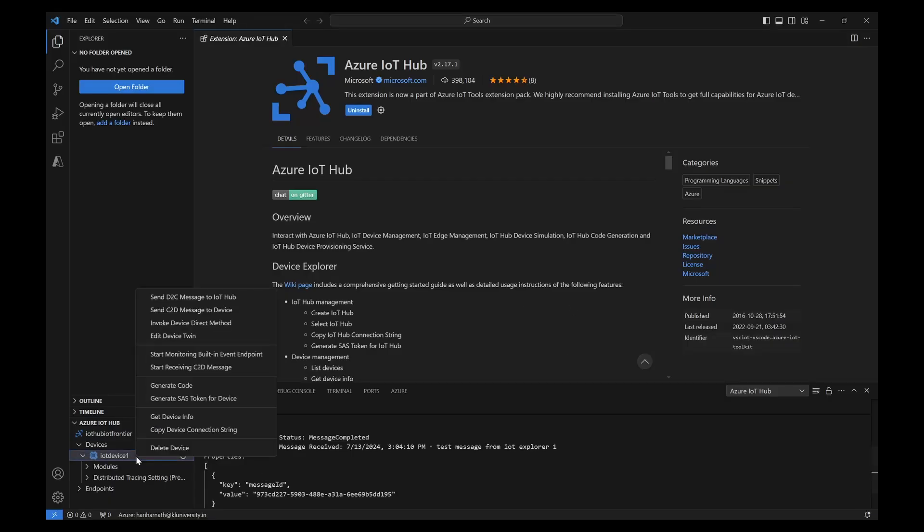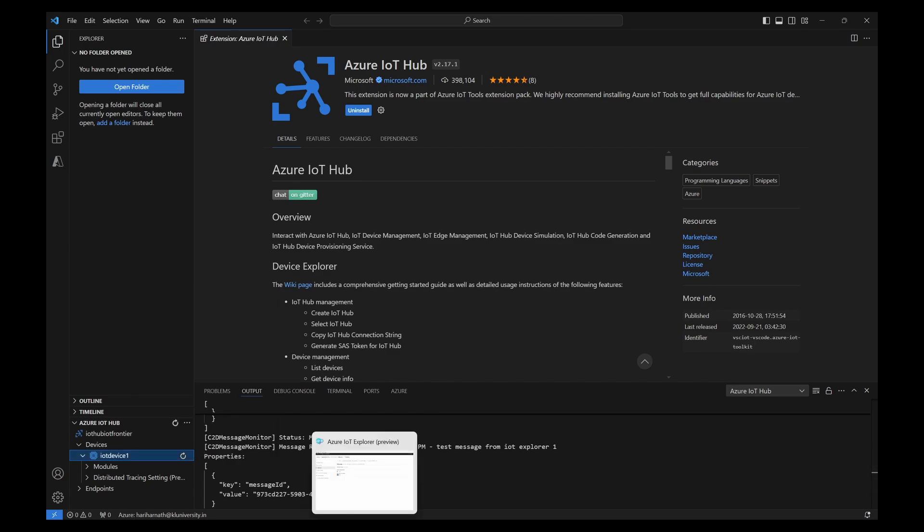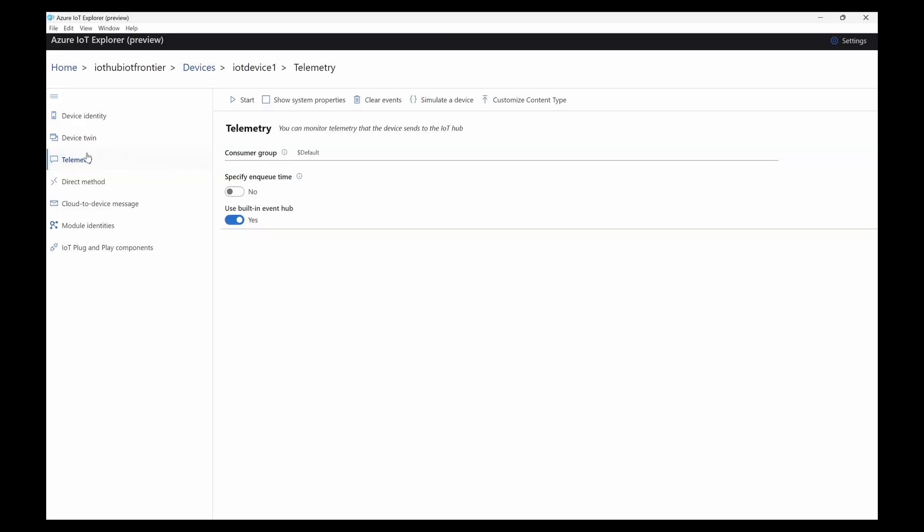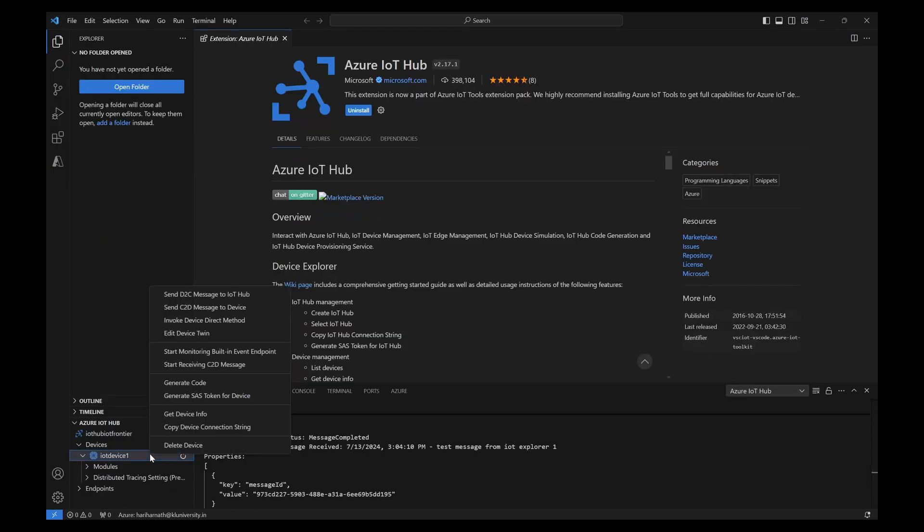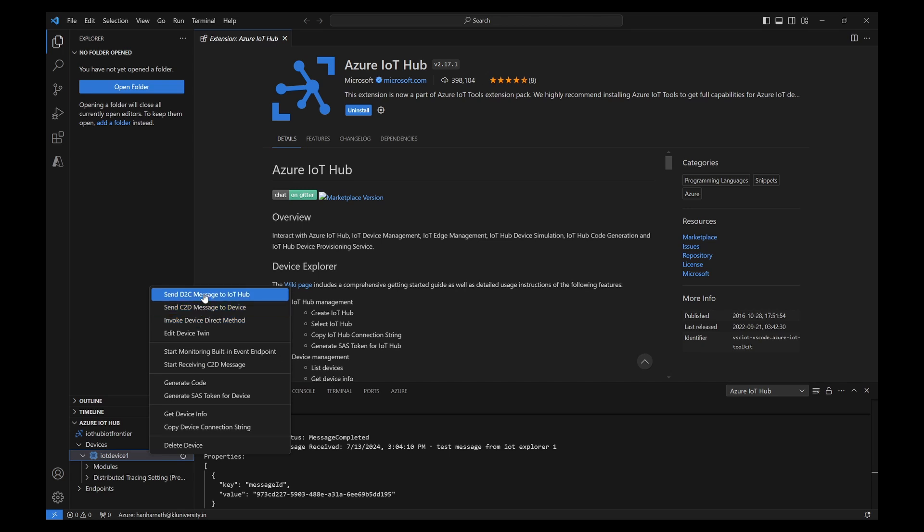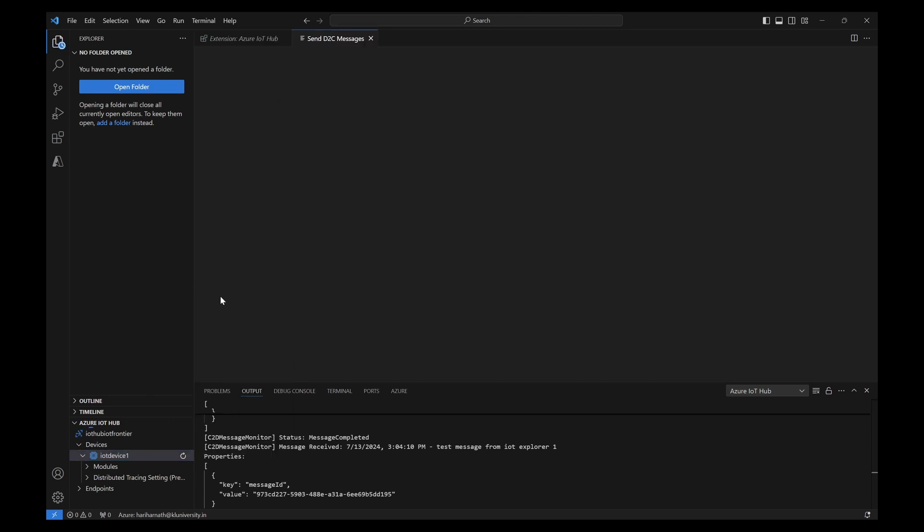Now we can try to send device to cloud message. Go to the telemetry and click on start. It will start receiving any kind of messages and here I can click on send device to cloud message.